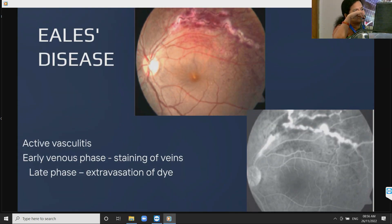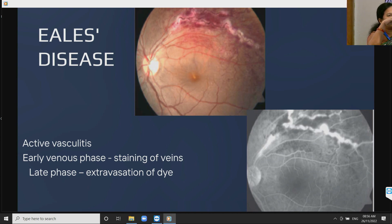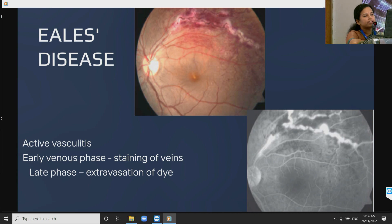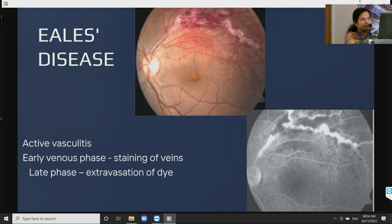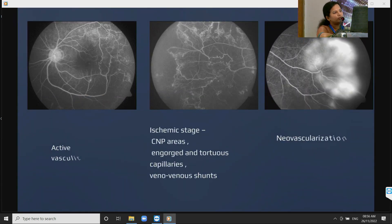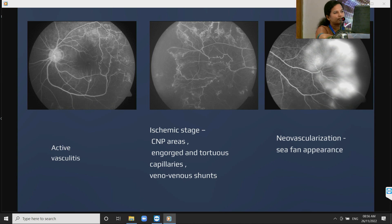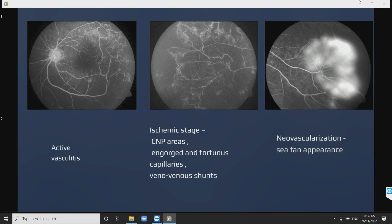In Eales' disease, in the active vasculitis phase, the early venous phase shows staining of veins with extravasation of dye in the late phase. We can classify cases into different stages according to FFA: active vasculitis phase, ischemic phase, and neovascularization phase. FFA gives an idea about the stage of the disease.